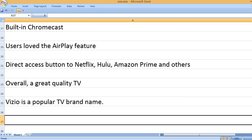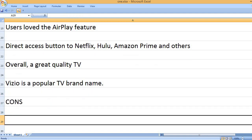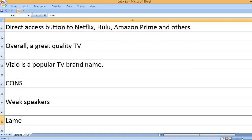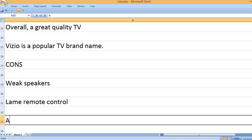Vizio is a popular TV brand name. Cons: Weak speakers. Lame remote control.